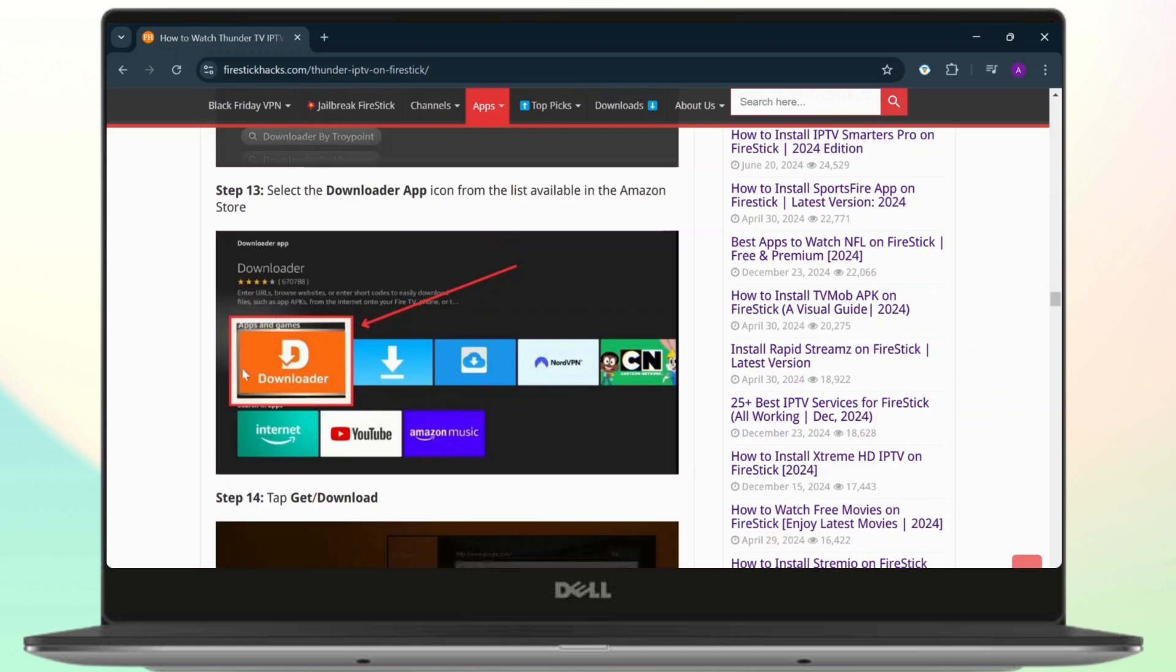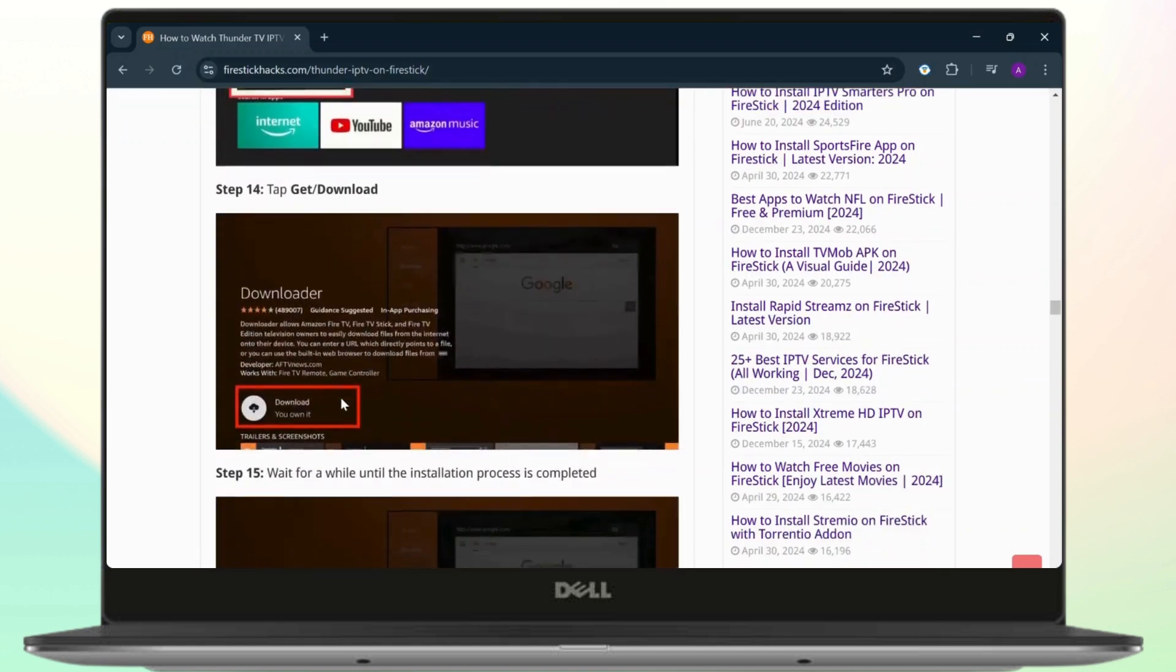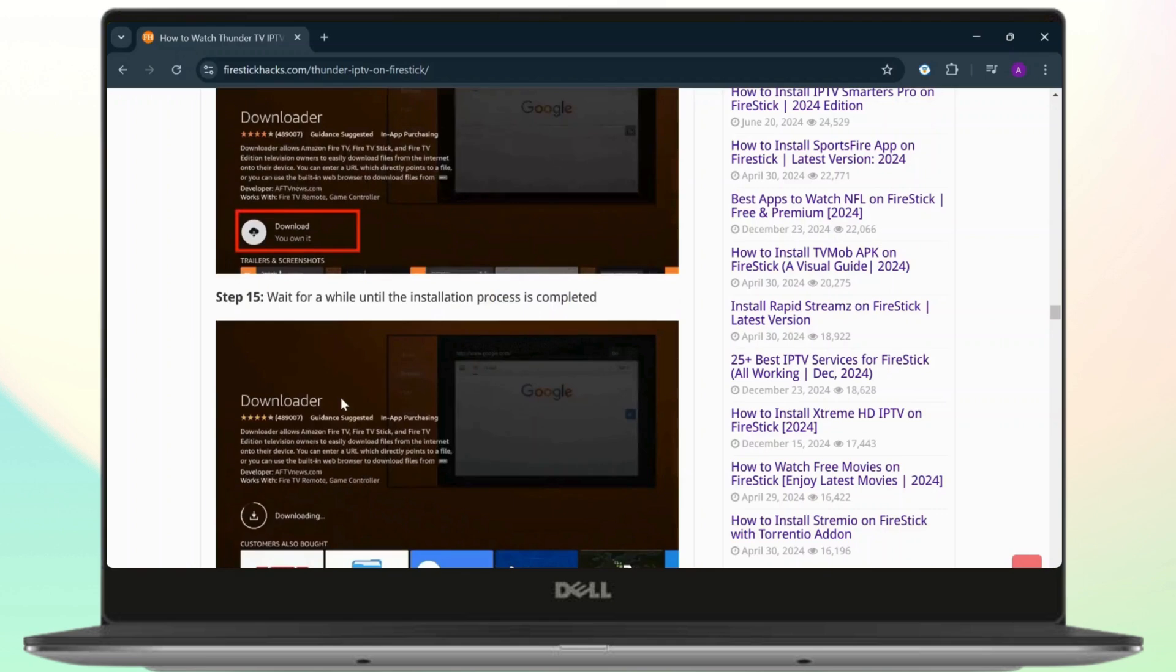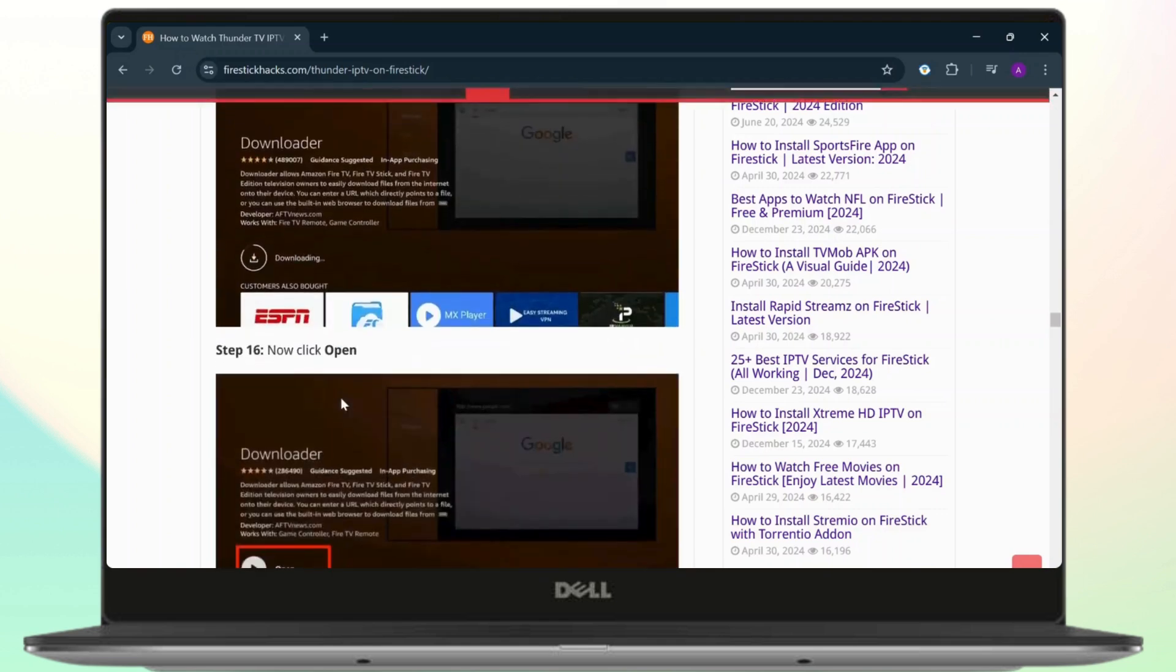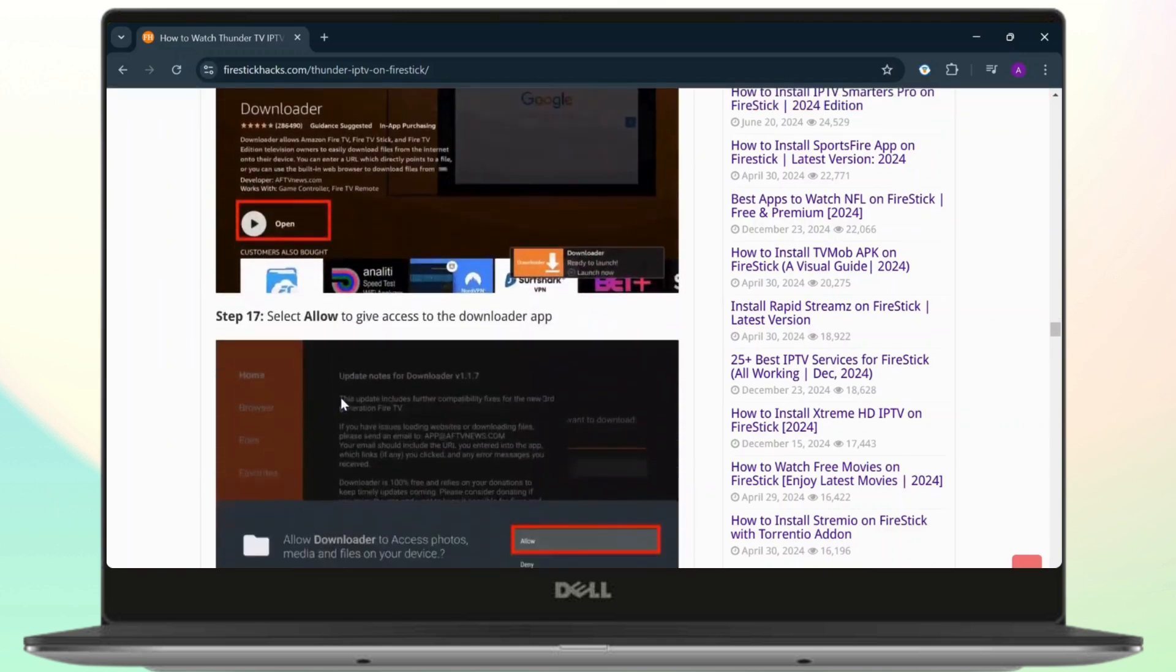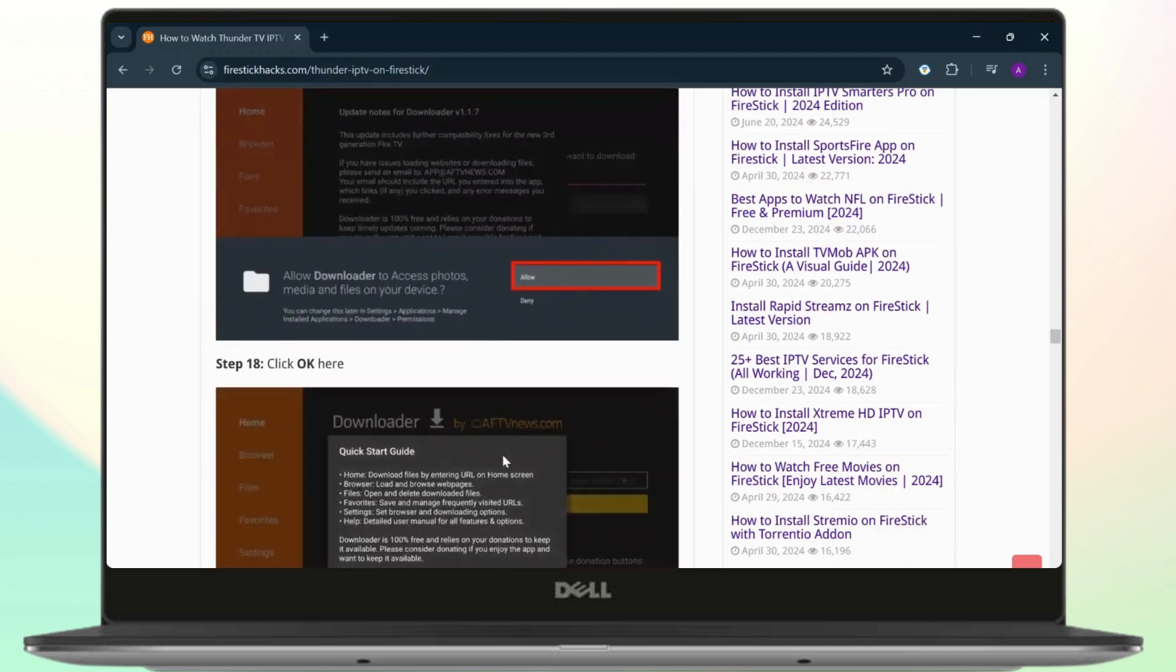After you search for Downloader app, this app should be listed and you'll just need to download it. After you download it, you'll need to open it up, then allow it access.